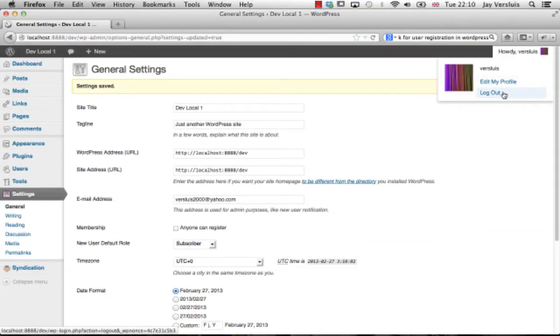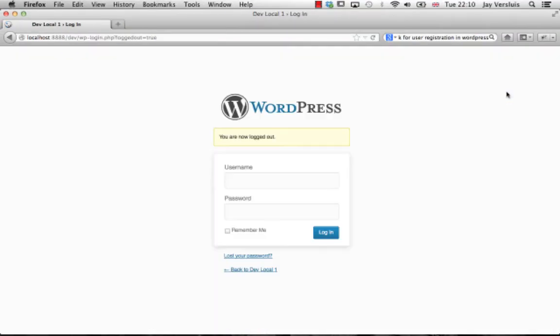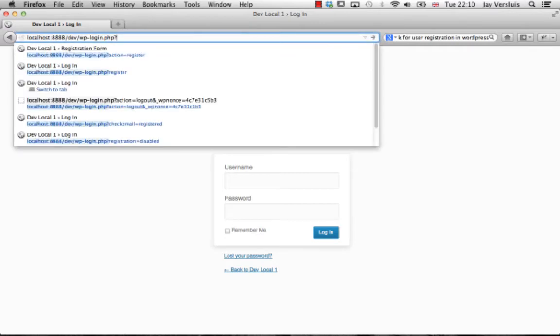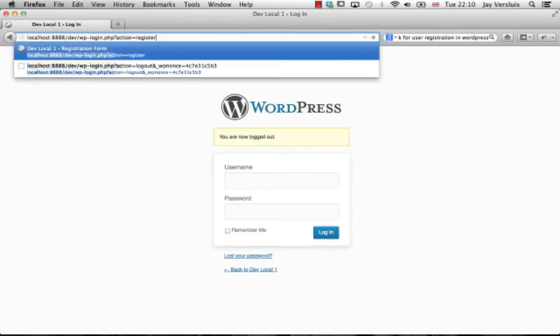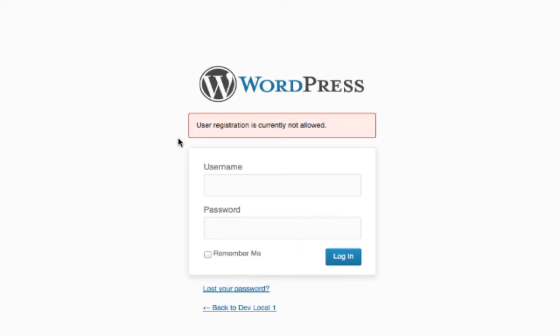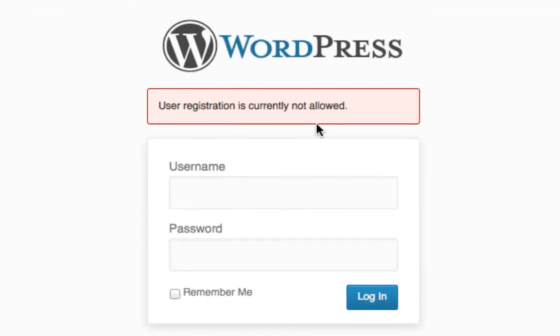Because now when you go back to that secretive URL, just log out here, action register, then this comes up. User registration is currently not allowed. Case closed. No spammers allowed on the site.